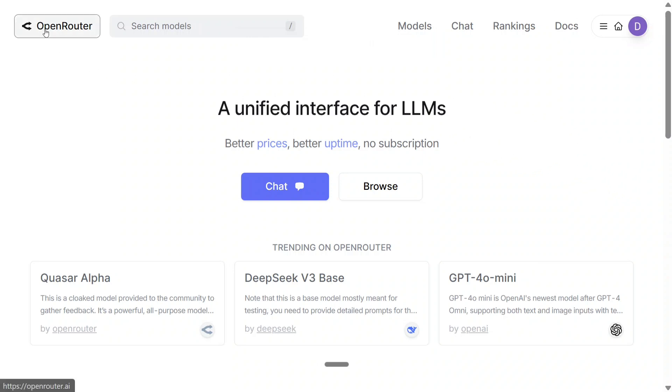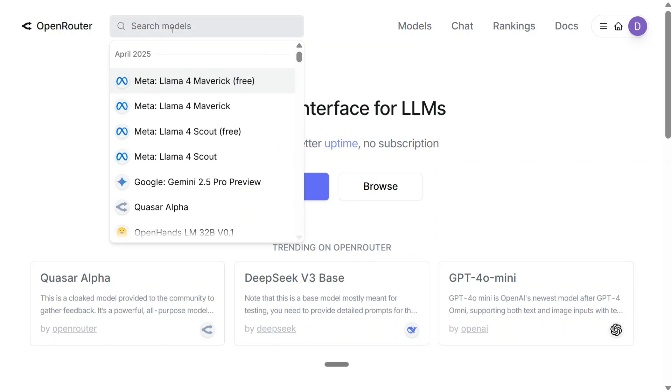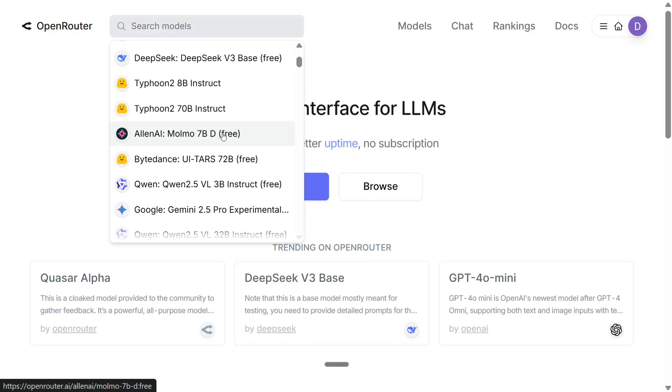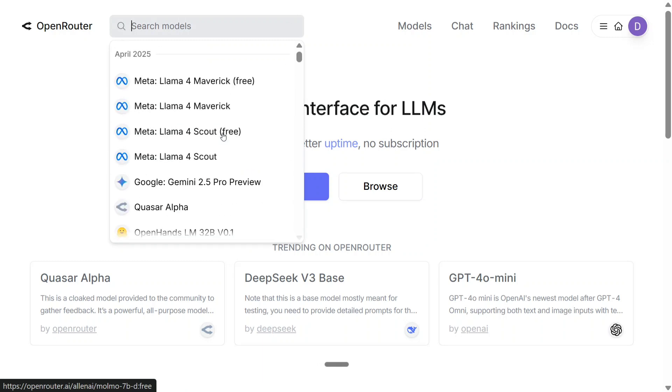Just go to Open Router and search for the models. You can see that Llama 4 Maverick is free and Scout is also free. Behemoth hasn't been released as a free API yet, but Maverick is pretty good and the model size is quite big. You can get a free API for this.